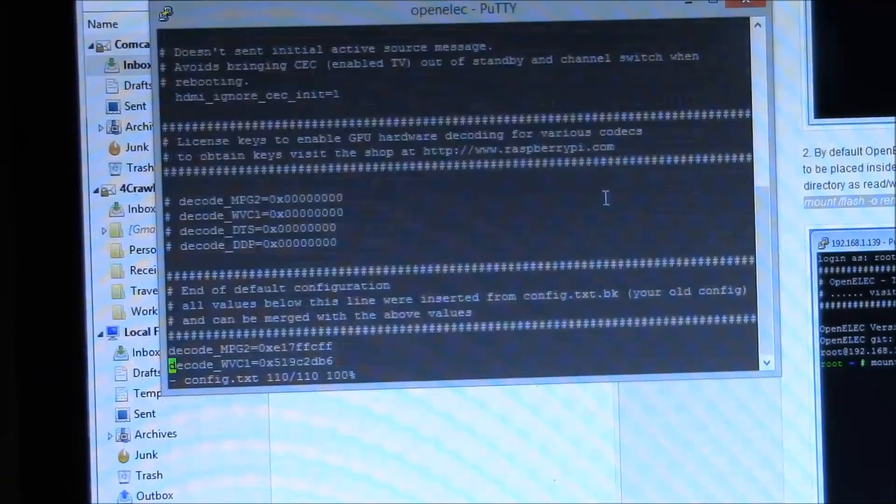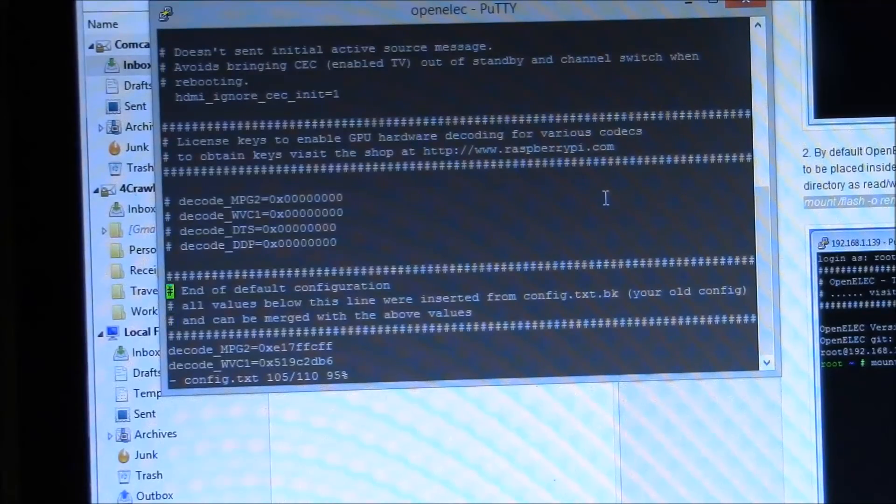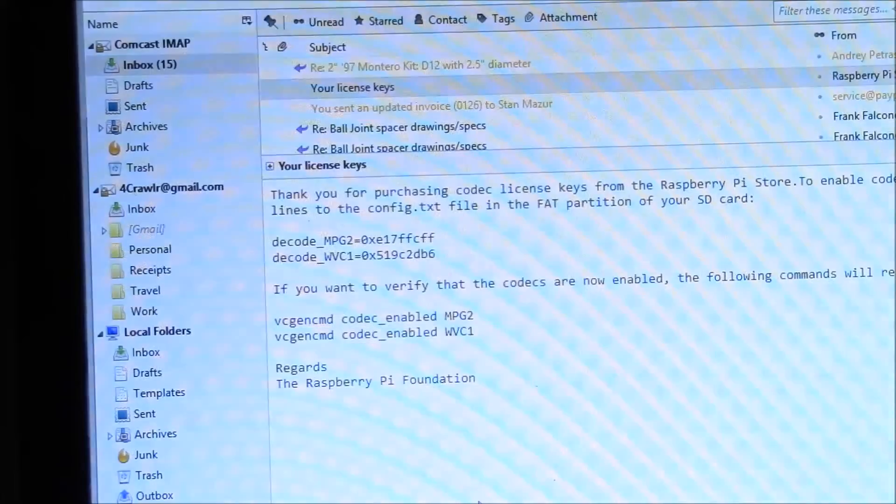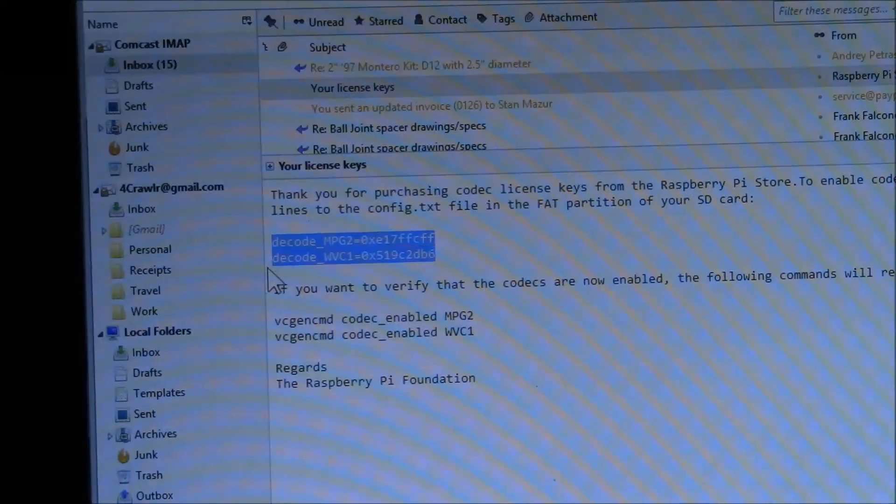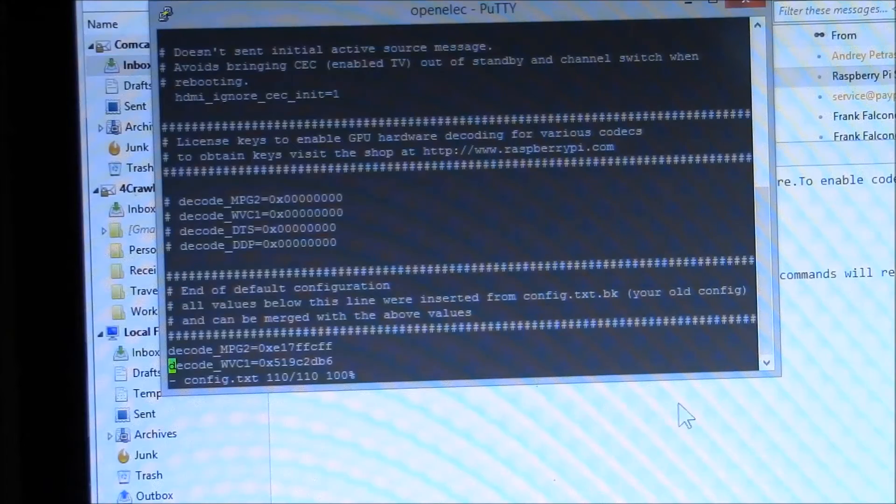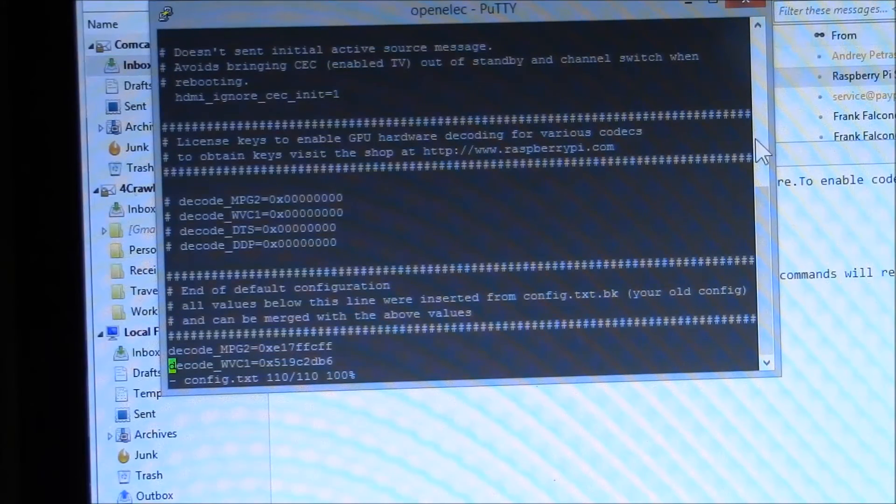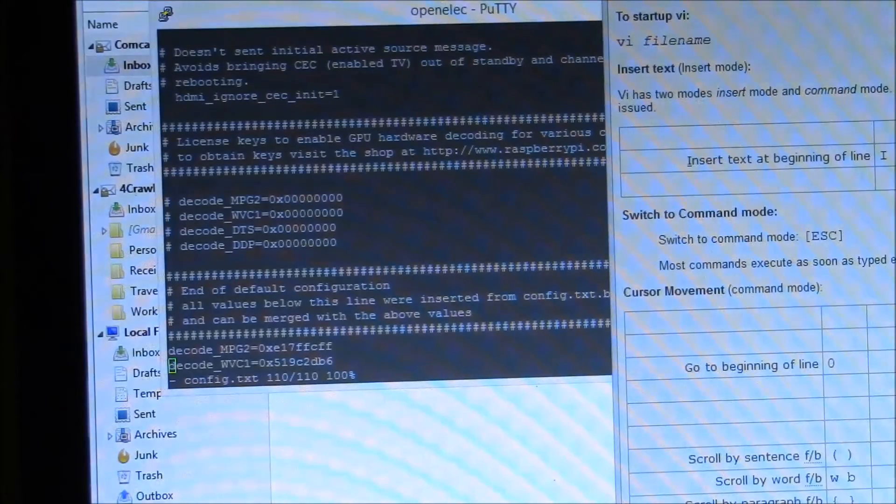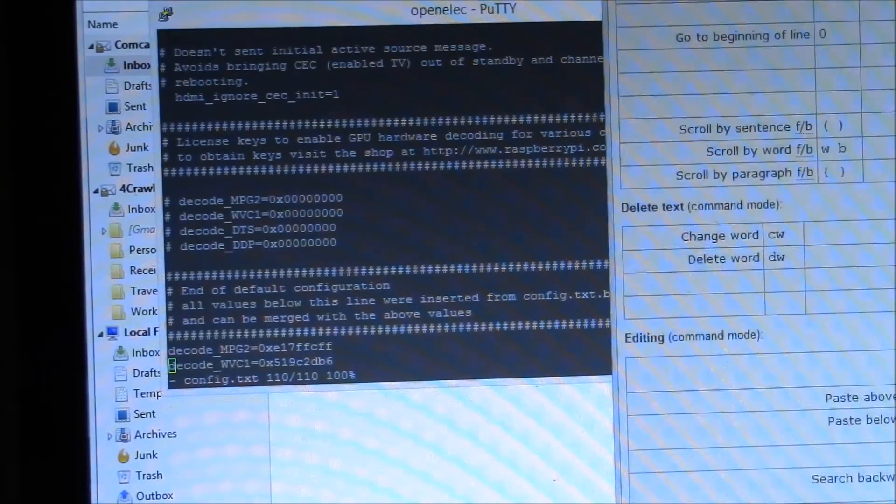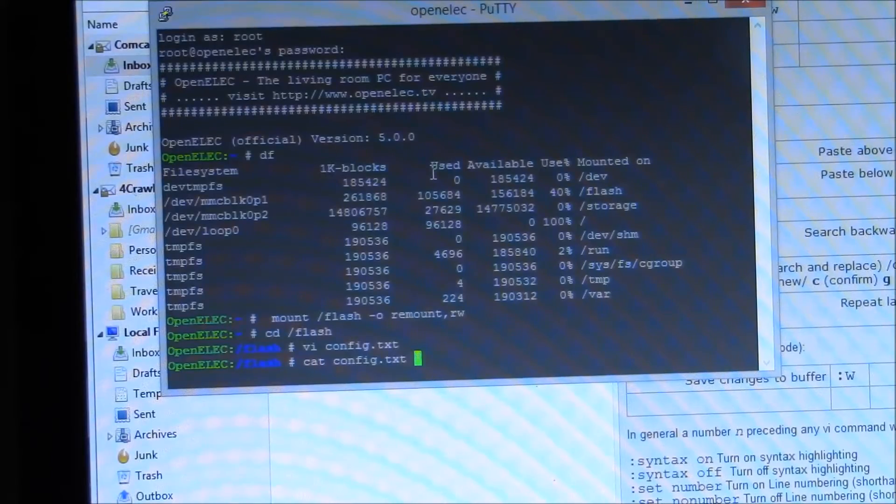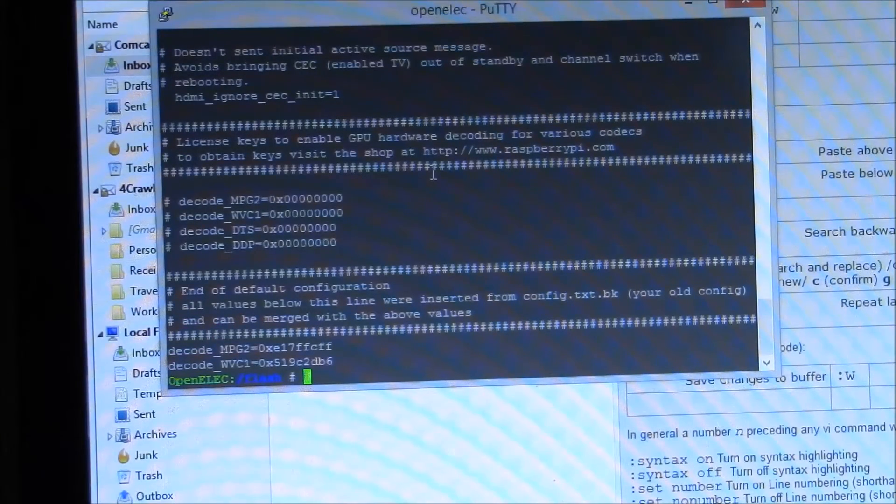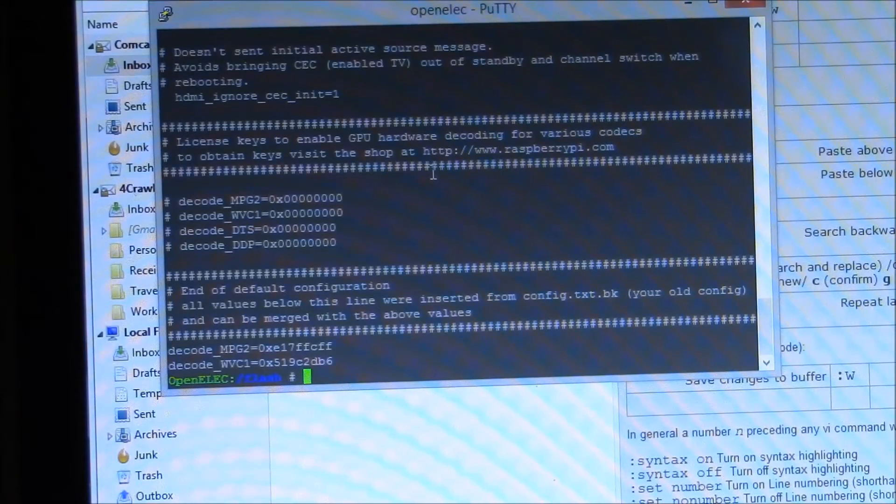But anyway, you scroll to the bottom, end of default configurations, and what you want to append are your two license keys that you get from the Raspberry Pi store. Just cut and paste. If you select them here and then just right-click, it'll paste them in there. I've already done that. And type that file out and just see that you've got the two decode_mpeg2 and decode_vc1 in there.